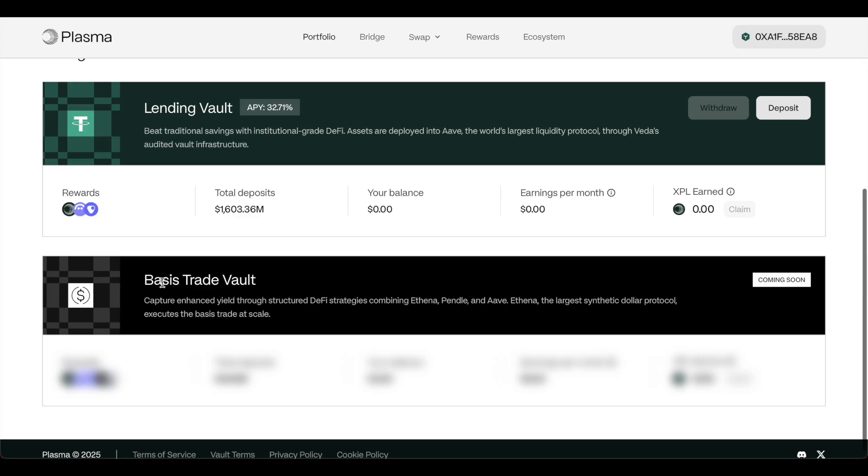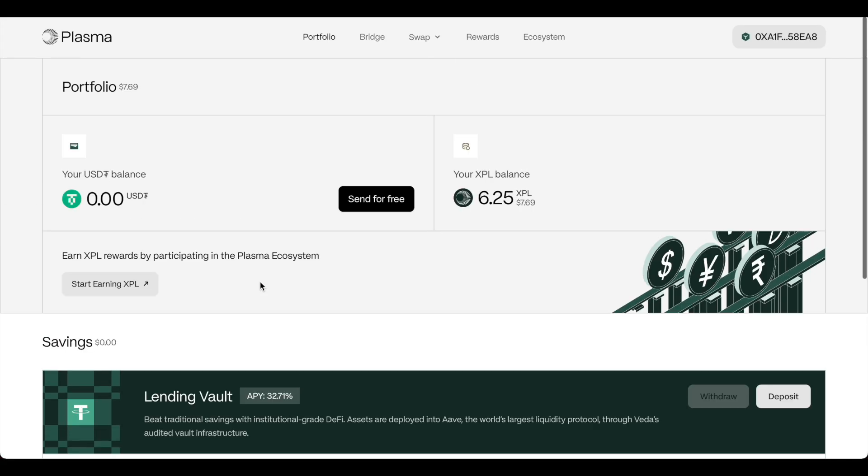And then they have a basis trading vault coming as well. So it's still extremely early. Plasma launched yesterday. The price is insane.